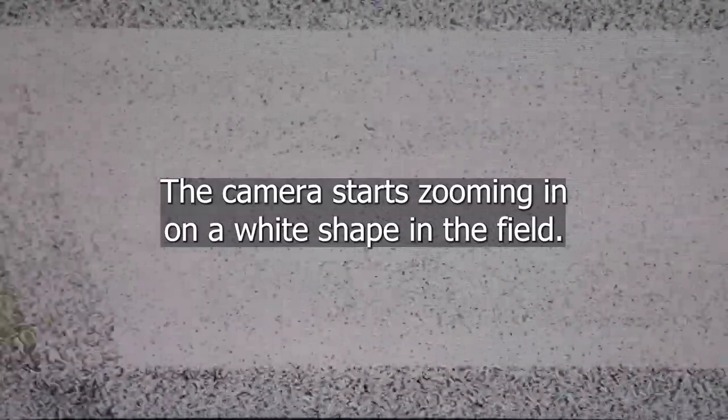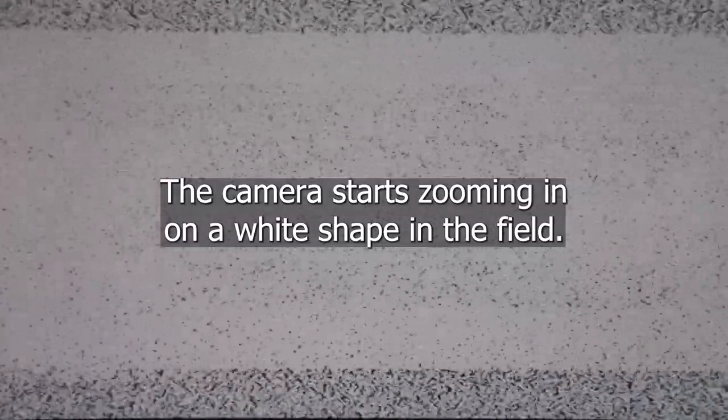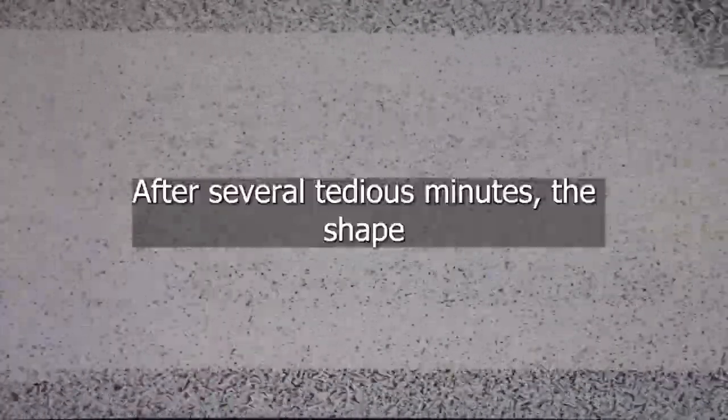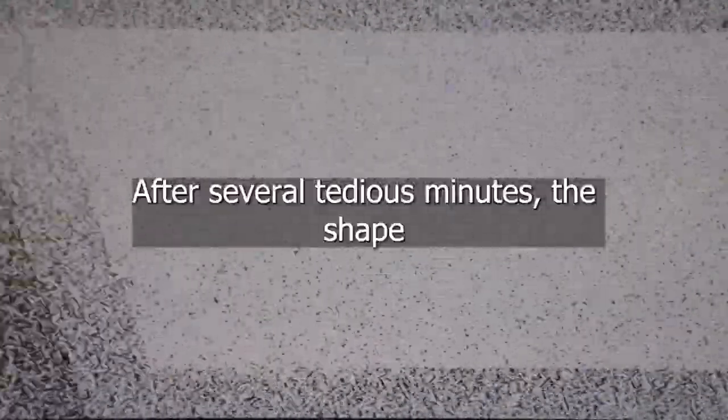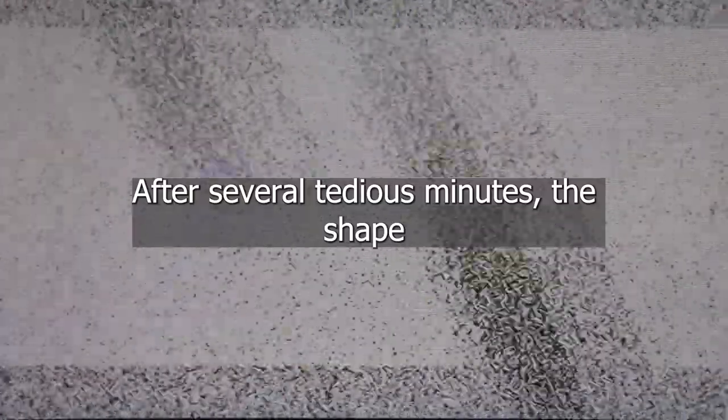The camera starts zooming in on a white shape in the field. After several tedious minutes, the shape reveals itself to be an albino deer.